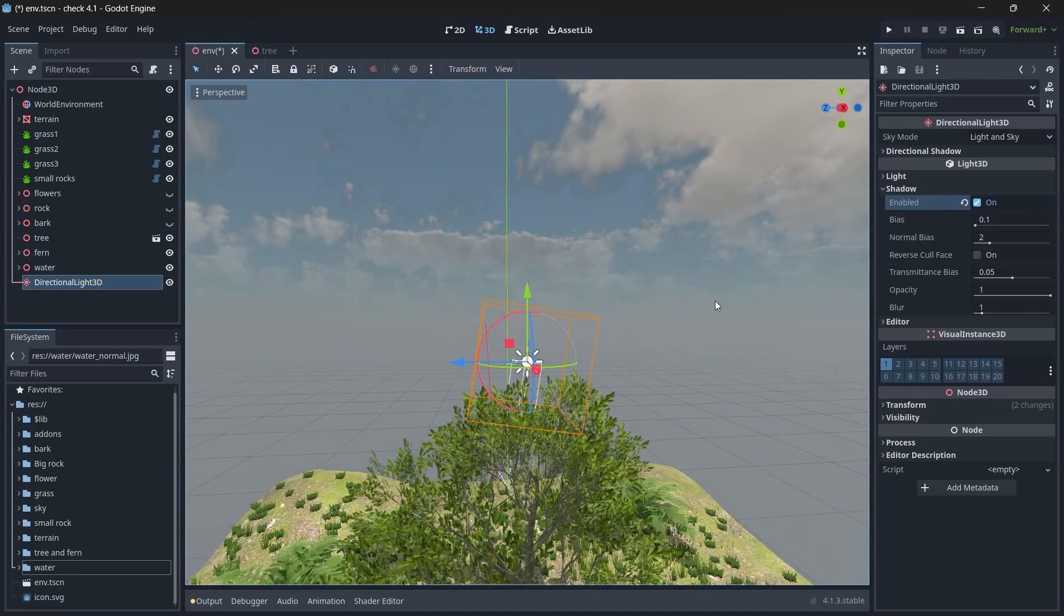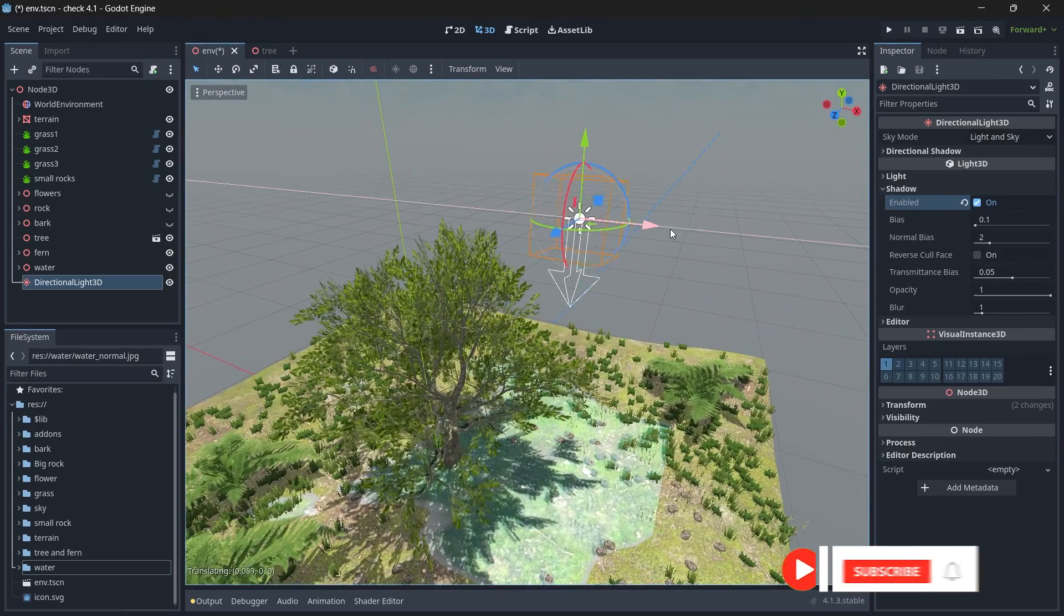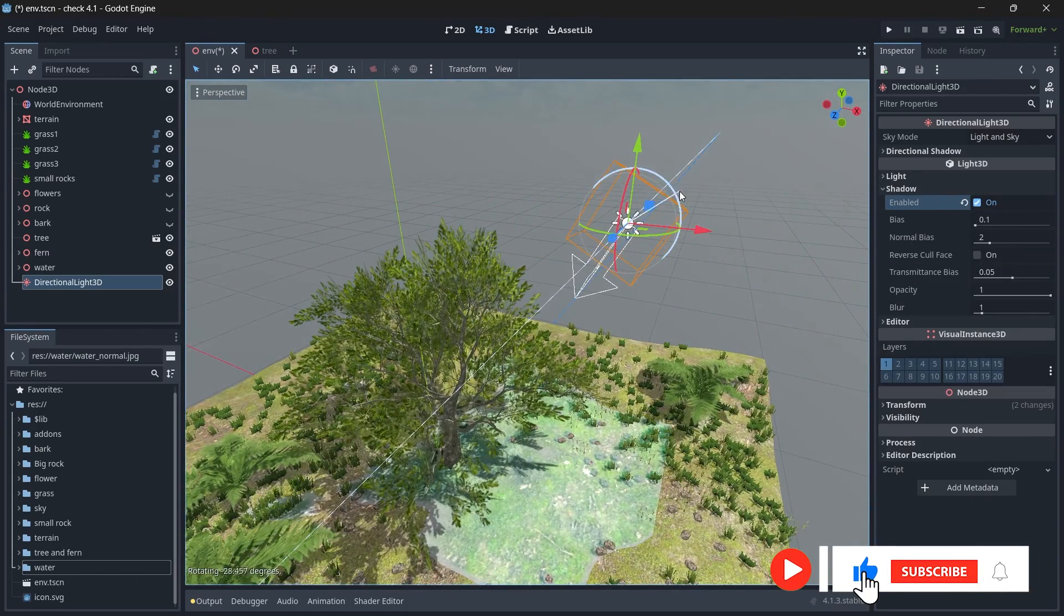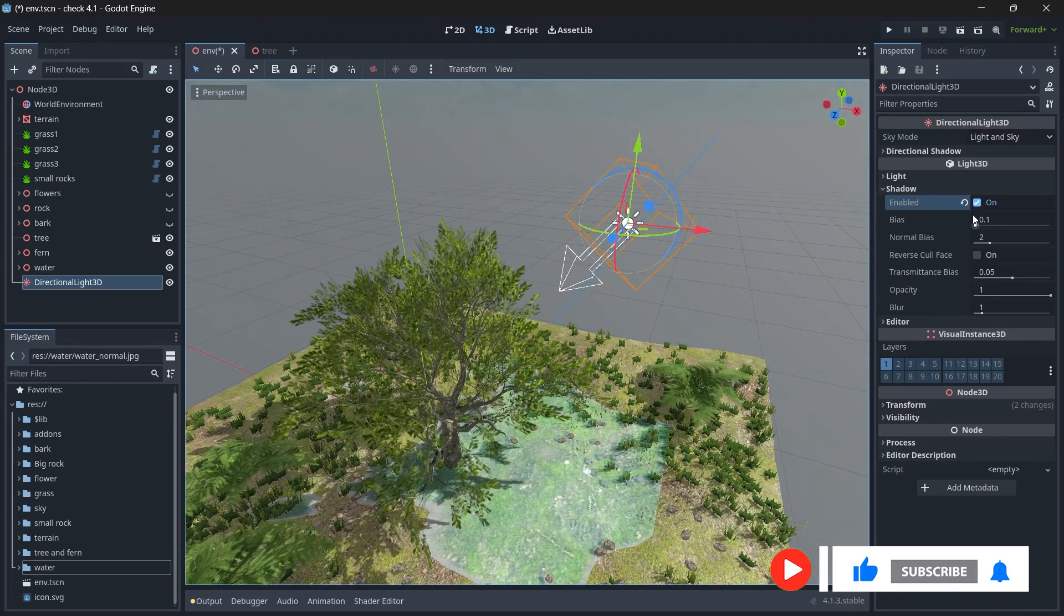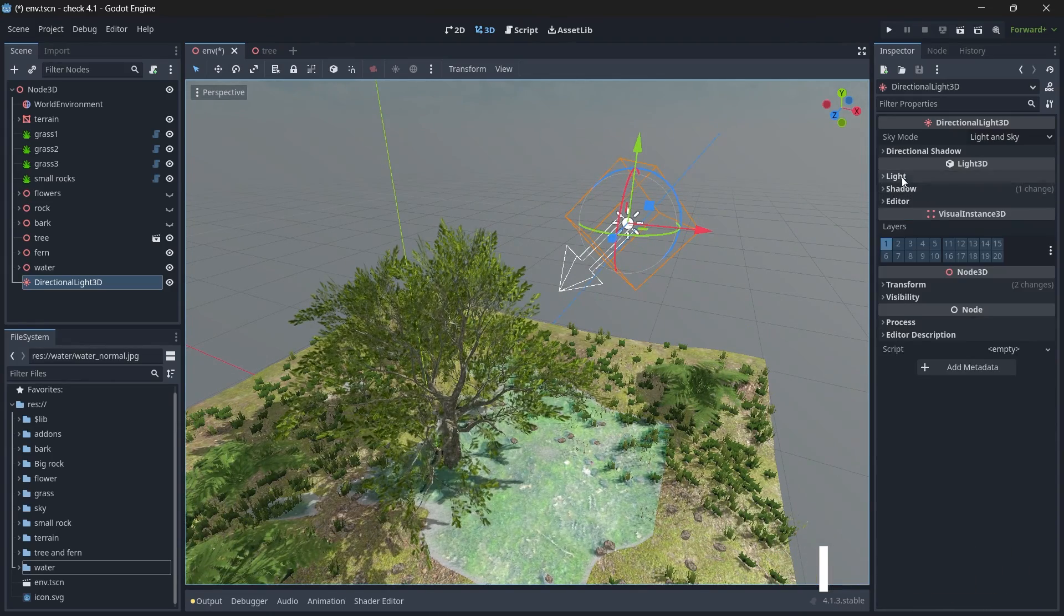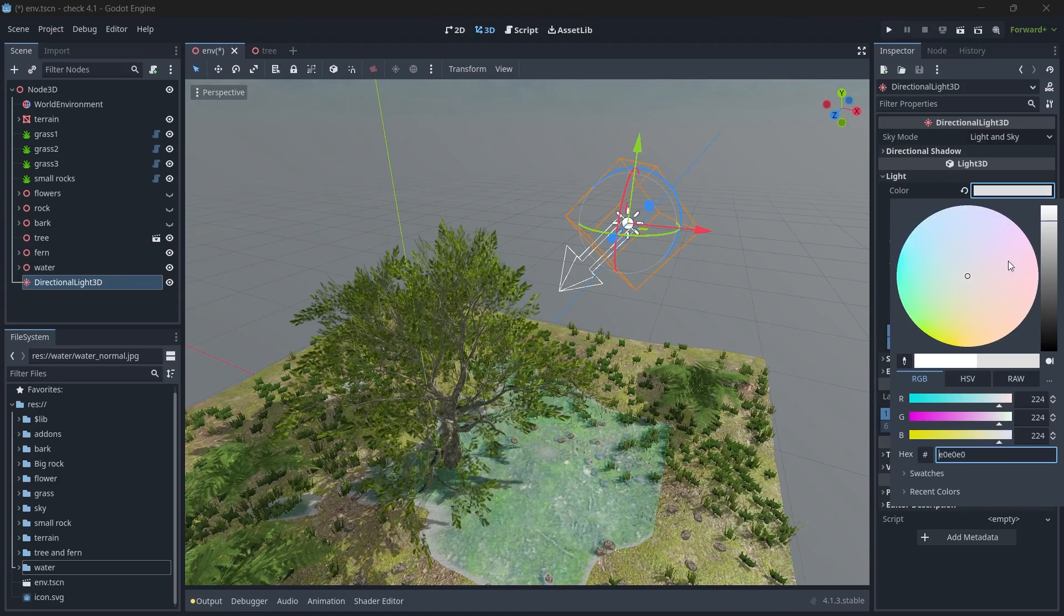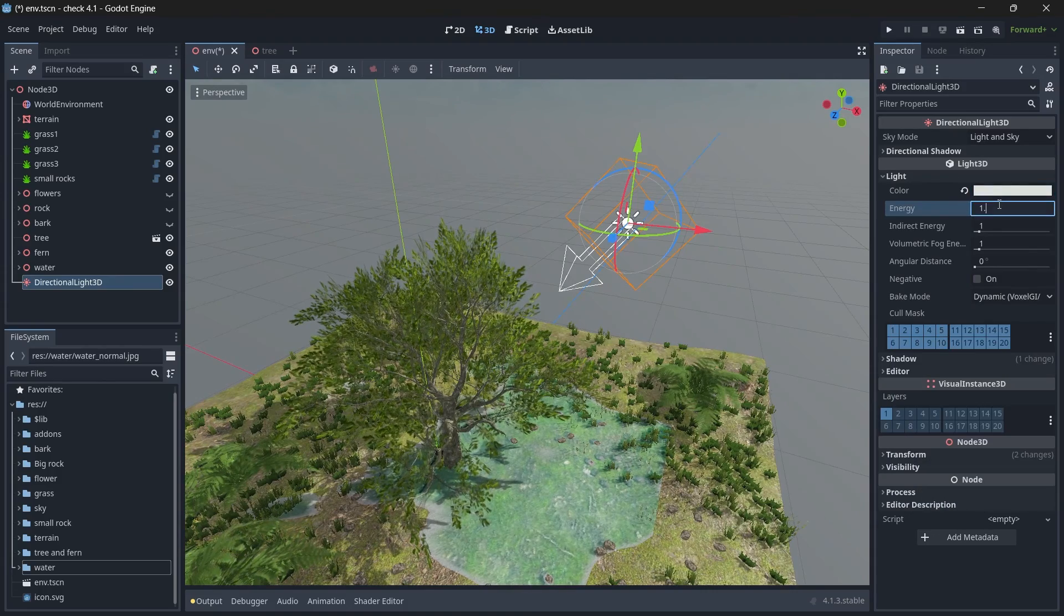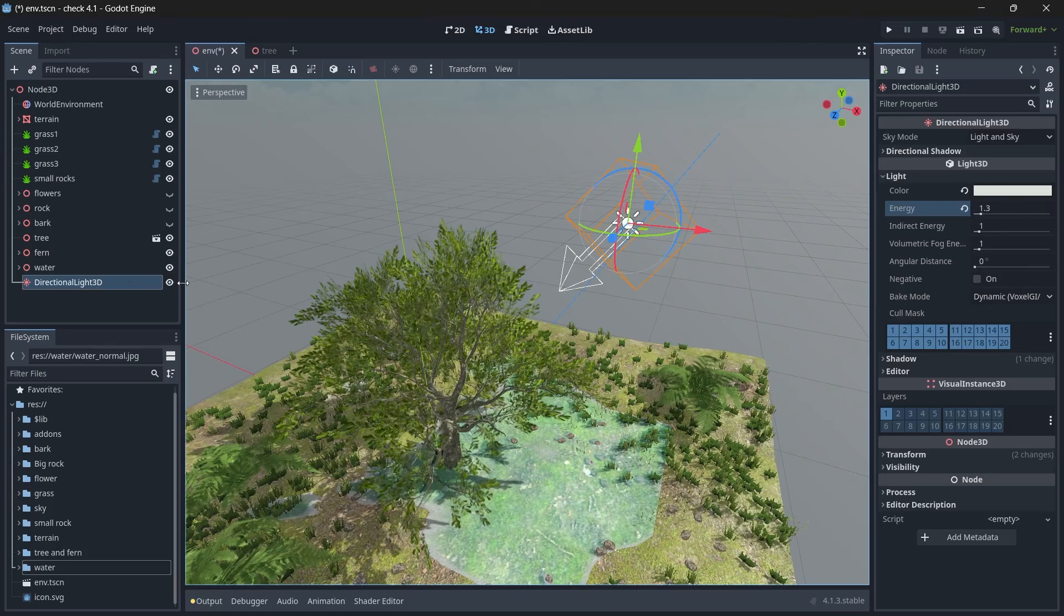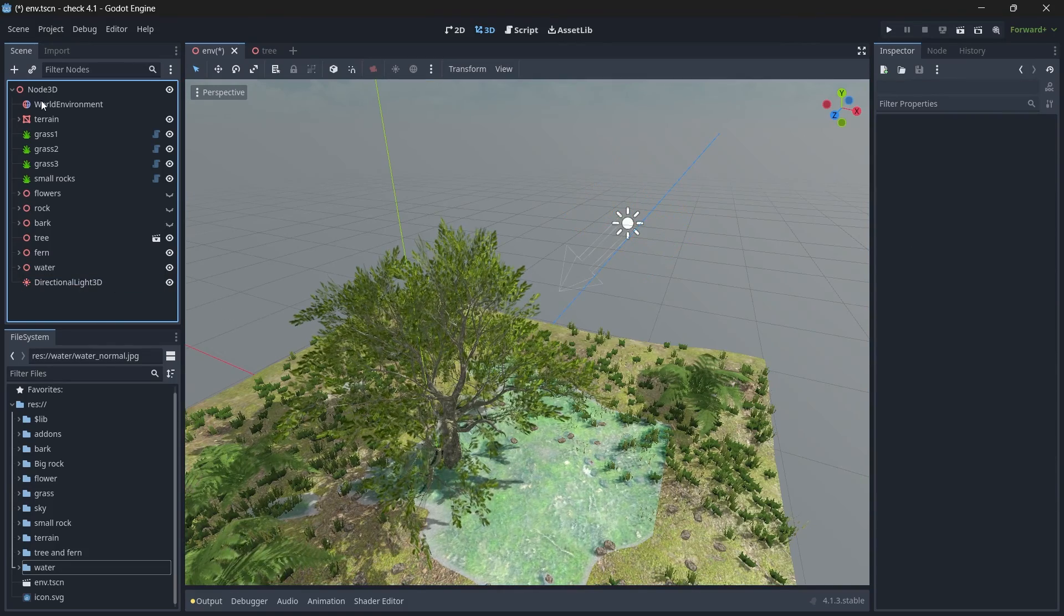And then let's even change the energy to be 0.3. Right, so that's it for our sun. Now let's change the world environment settings.